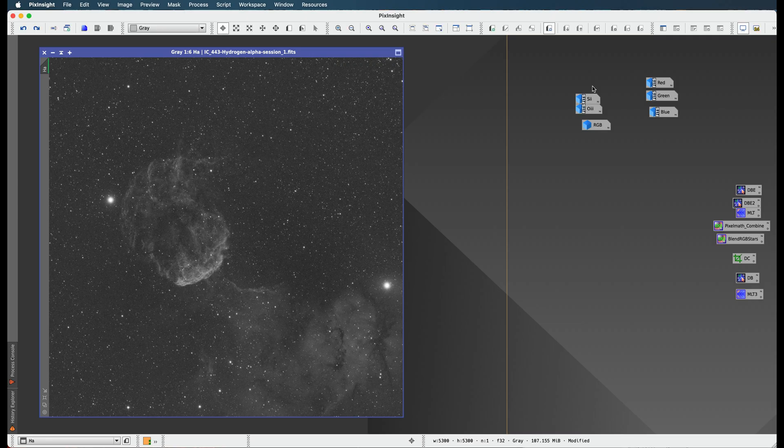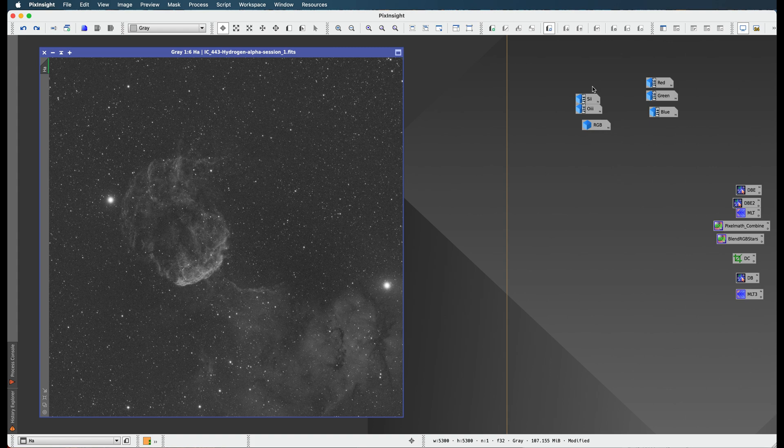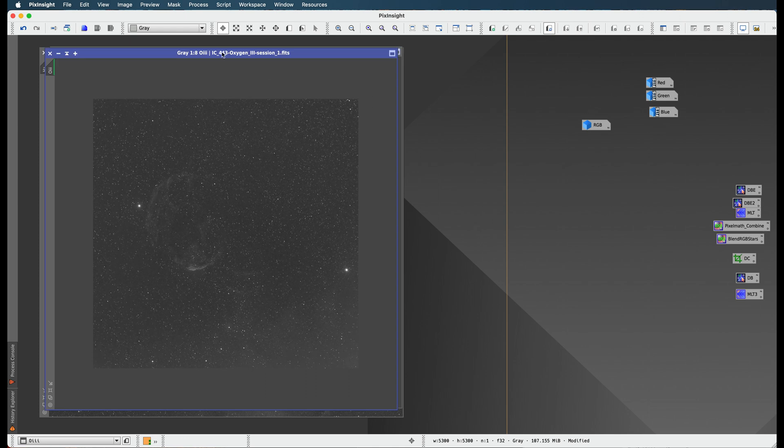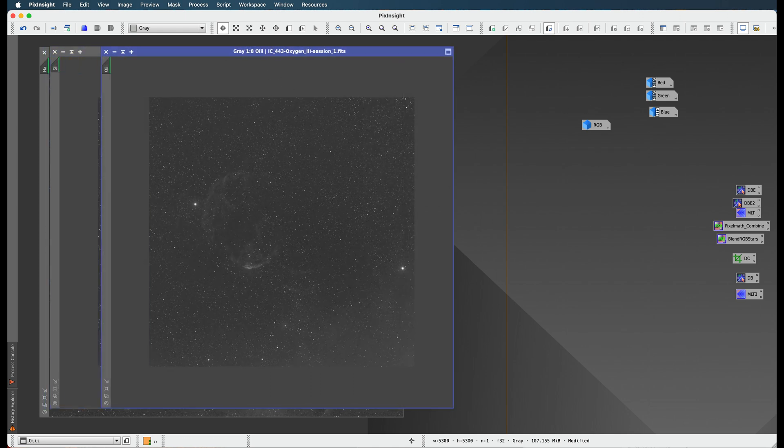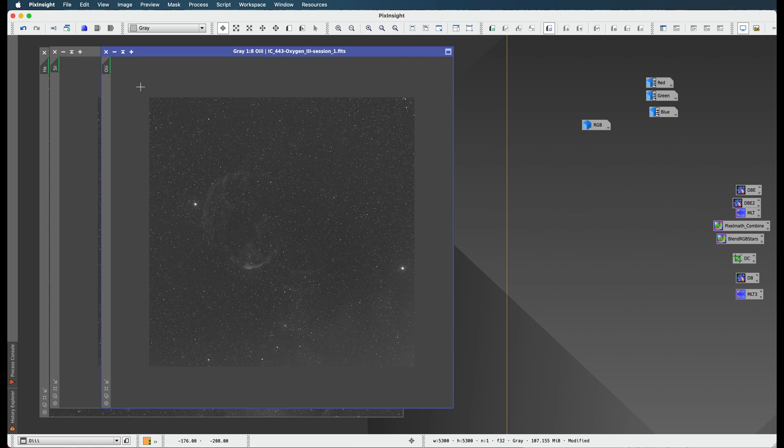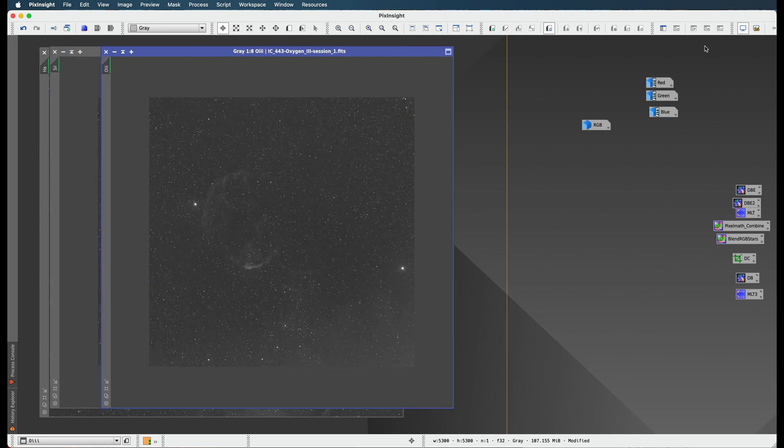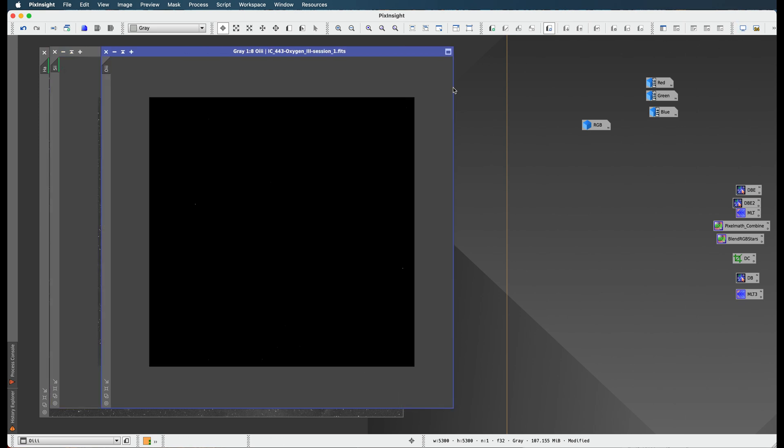Now that we've created an RGB image and we also have all our nebula narrowband images over here, we're ready to get these out of the linear state and move into the non-linear state.